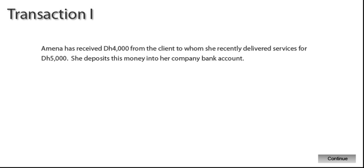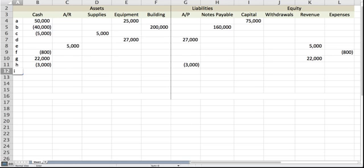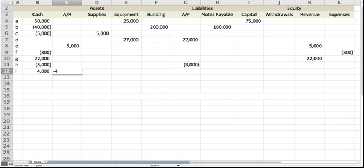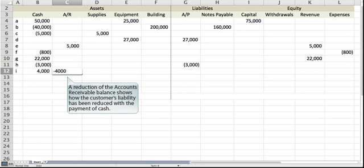Amna has received 4,000 dirhams from the client to whom she recently delivered services for 5,000 dirhams. She deposits this money into her company bank account. An increase to the cash account records the receipt of cash from the customer. A reduction of the accounts receivable balance shows how the customer's liability has been reduced with the payment of cash.